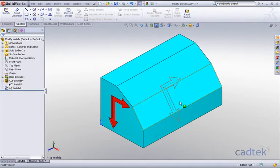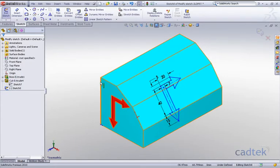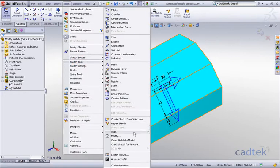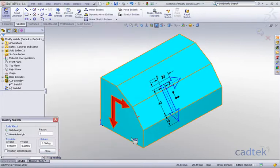Now we can either go into the sketch itself and start changing all the geometry and relations, but rather than do that, if we actually just edit our sketch and then go to our tools, sketch tools and modify.